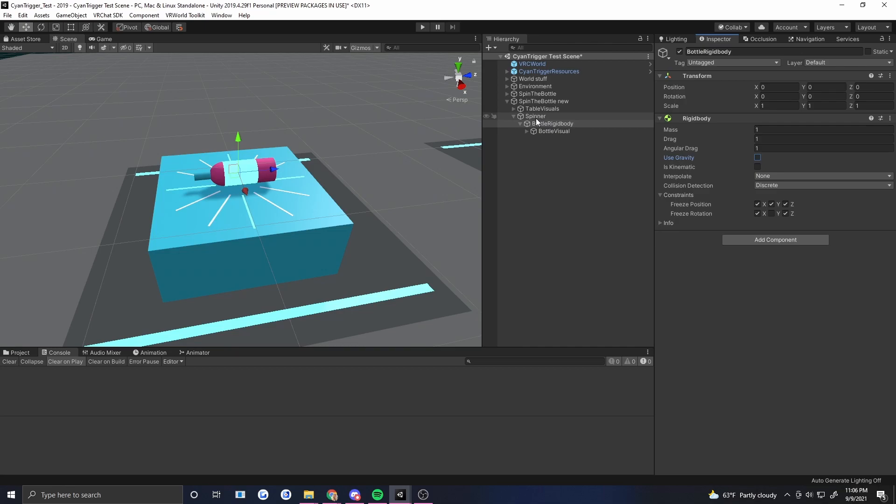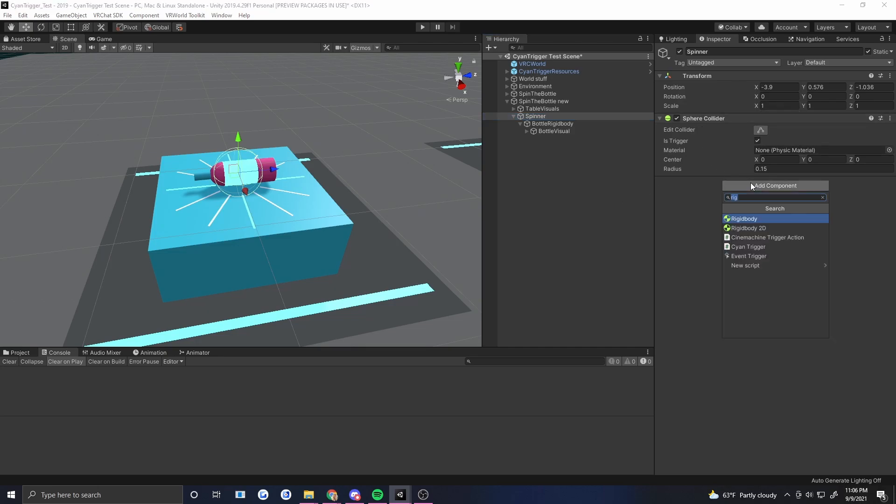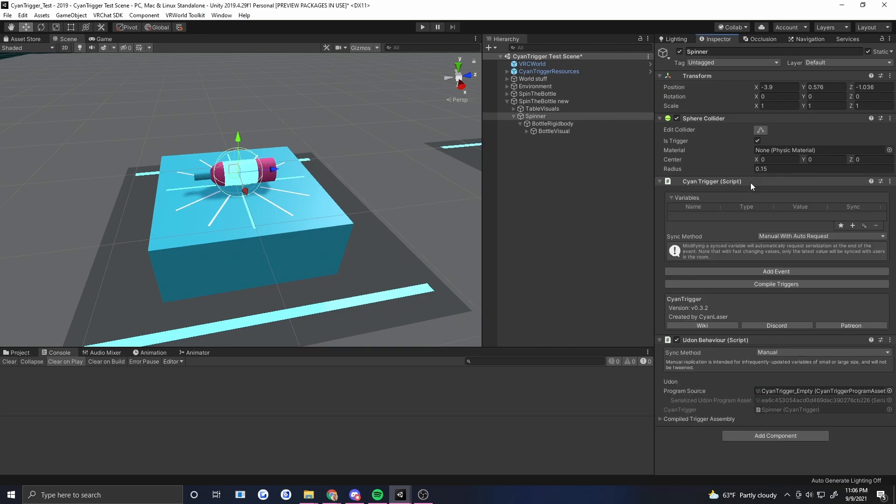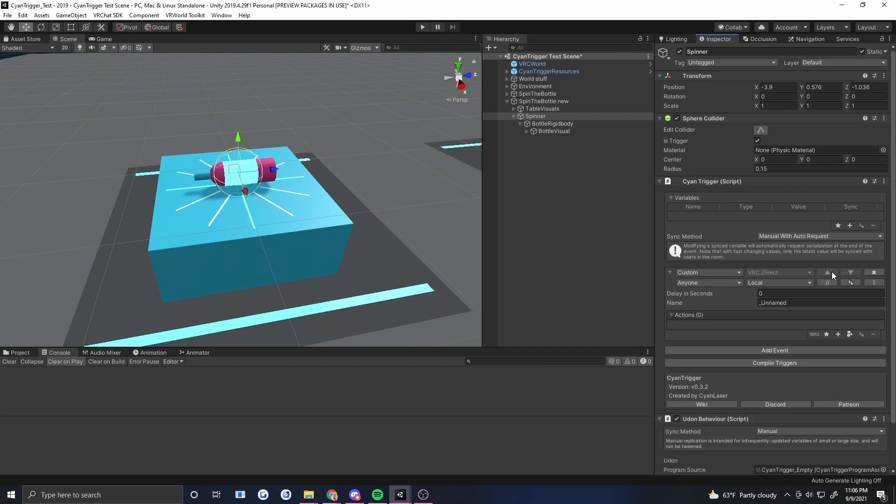Okay now let's go up to the spinner object. So this is going to be our button. This is the thing that we interact with that actually makes something happen. So here's where we're going to put our Cyan trigger. We've already got a sphere collider is trigger. So I'm going to go ahead and add a Cyan trigger right here. Let's put in a custom and we're going to call it spin.